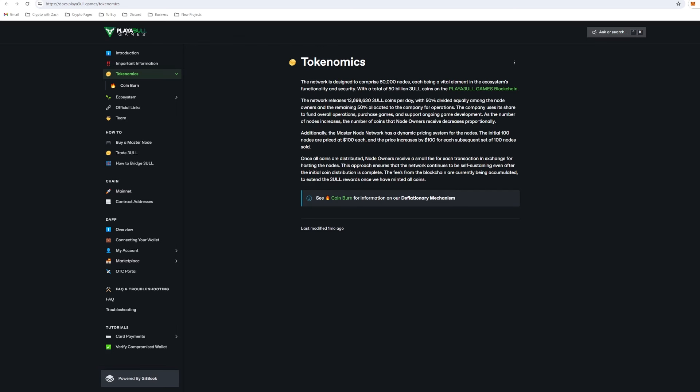For the tokenomics, we can see that 13.698 million tokens are going to be released per day. Oh no, that is a huge inflation rate. Well, I'm kidding, it's not. It's going to take around eight and a half years for all of these coins to be in circulation. We can see that it's going to be a nice, slow, and gradual increase to the circulating supply. There's not really going to be a major inflation hit, especially in the next few months to years going into the bull run.